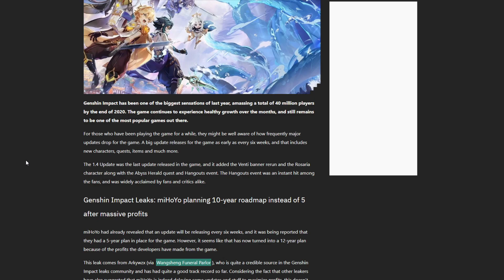If they do not release content faster or at least enough content in each update. The game releases, everything's new, everything's fun, everything's amazing. The first update comes out, pretty good update with events. Second update drops, really good update. Dragon Spine drops.